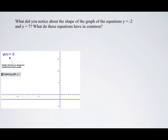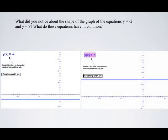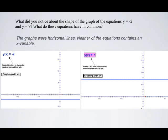Here we see graphs of the two lines, y equals negative 2 and y equals 7. They're both linear and they're both perfectly horizontal. The graphs were horizontal lines. This is because neither of the equations contains an x variable.